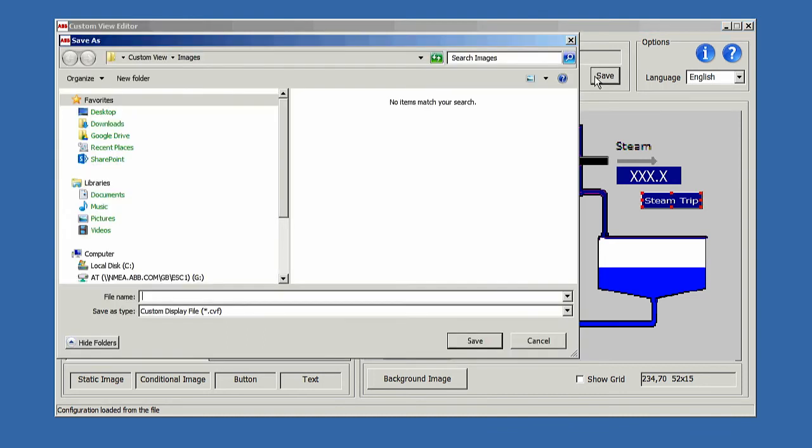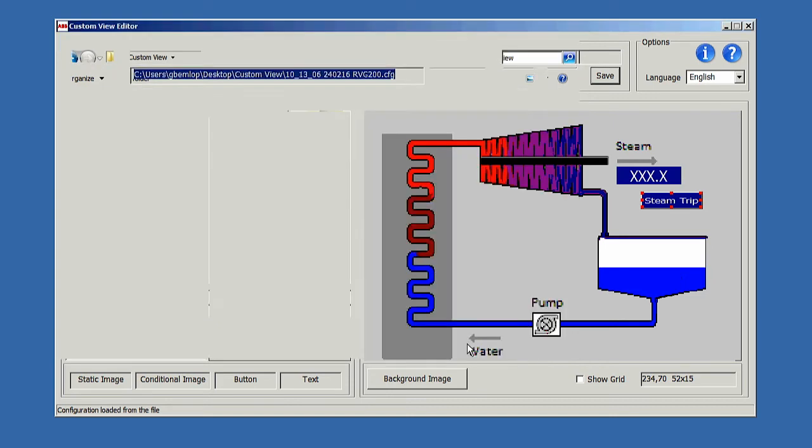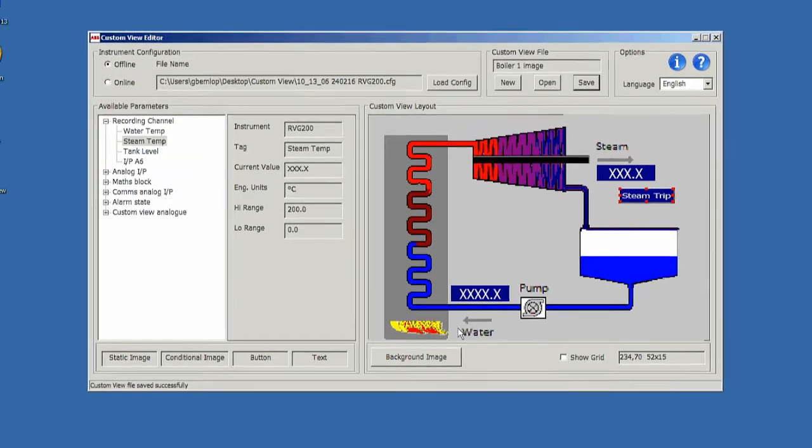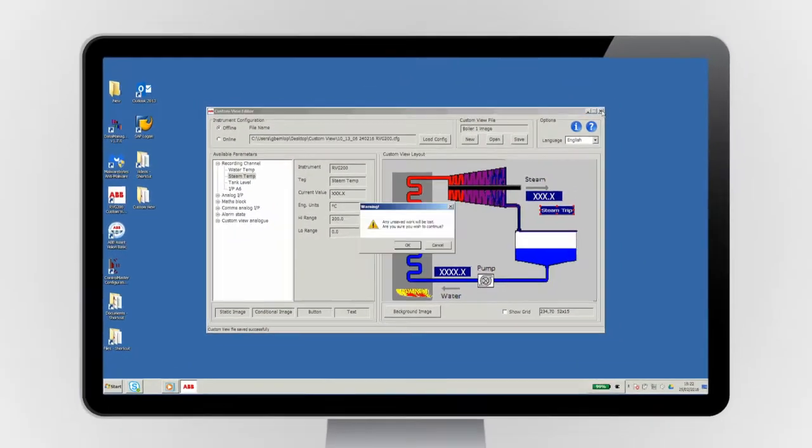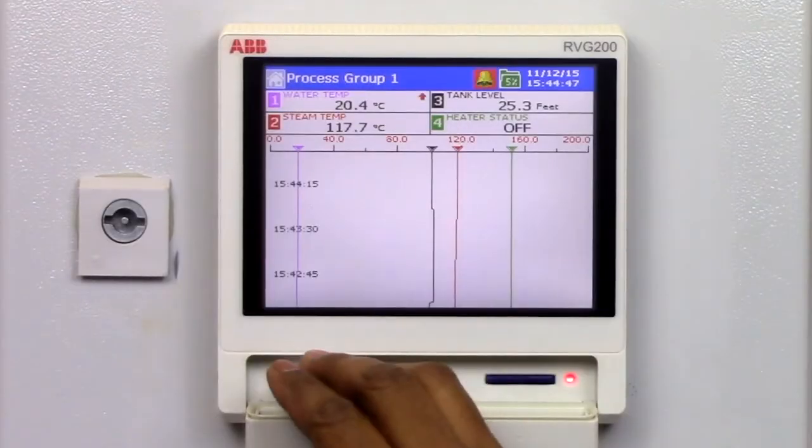Once you have finished, simply save the custom view onto an SD card or USB stick and load it into your RVG200.